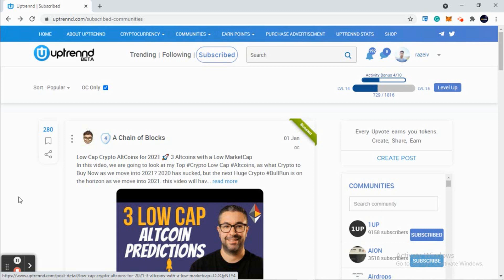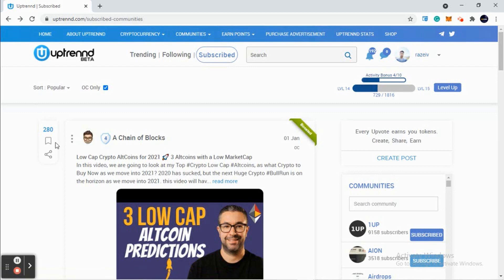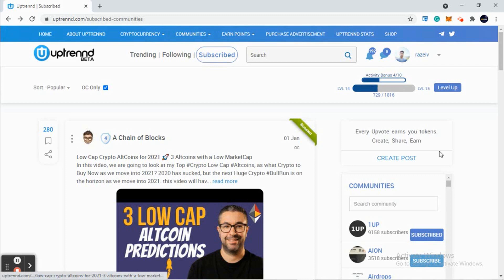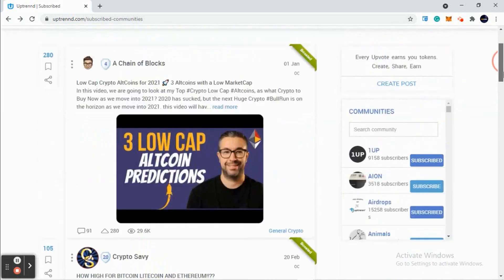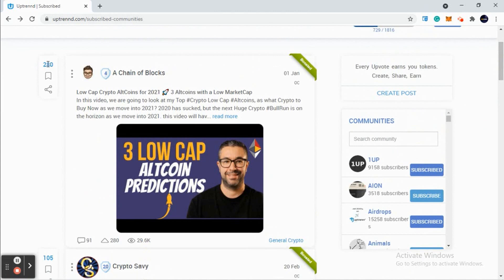But what we get here is upvotes and downvotes. Our posts get shared, we get comments, and the big thing here is we get monetized. The more upvotes you have and the higher your level is, the more Uptrend tokens you'll be earning.